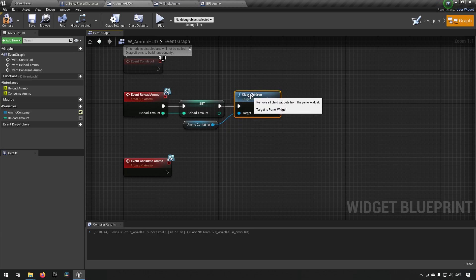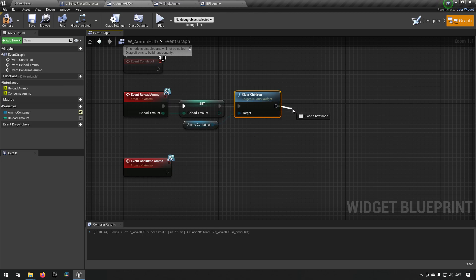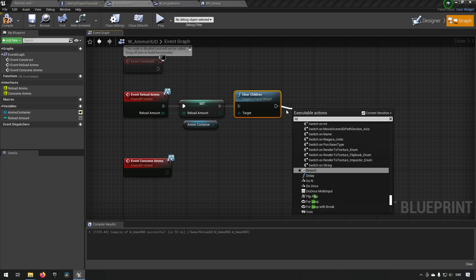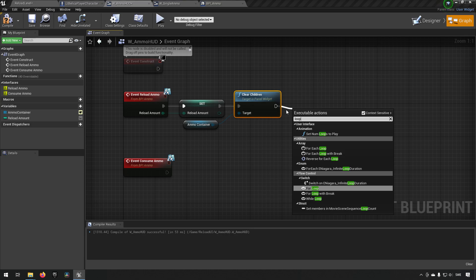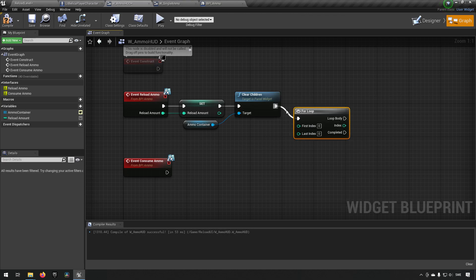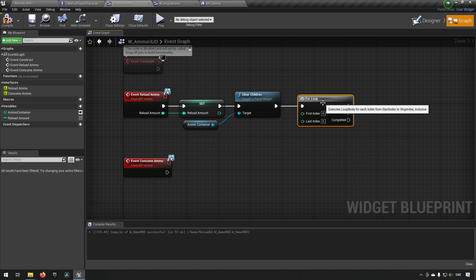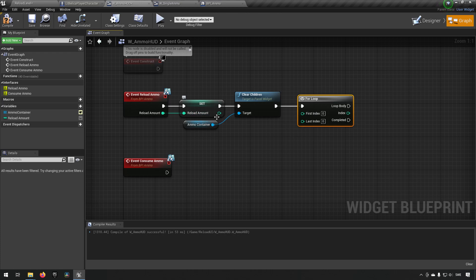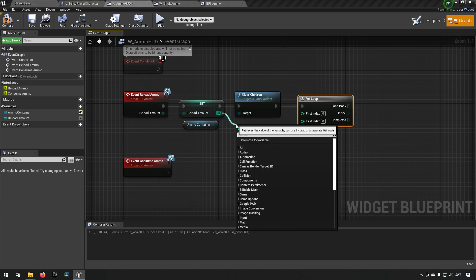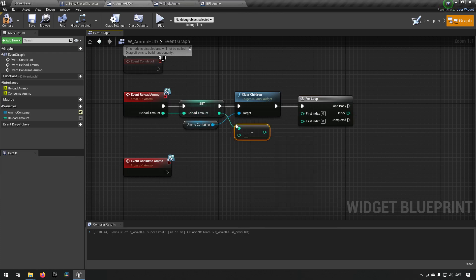Now that we have cleared out all the widgets inside of it, we can start adding the widgets. So let's make a loop here. A for loop. And we'll go from index 0 to the last index being the amount of bullets that we have put in. Except minus 1 since we're working with an array of course. So that's how many times we want to do this.